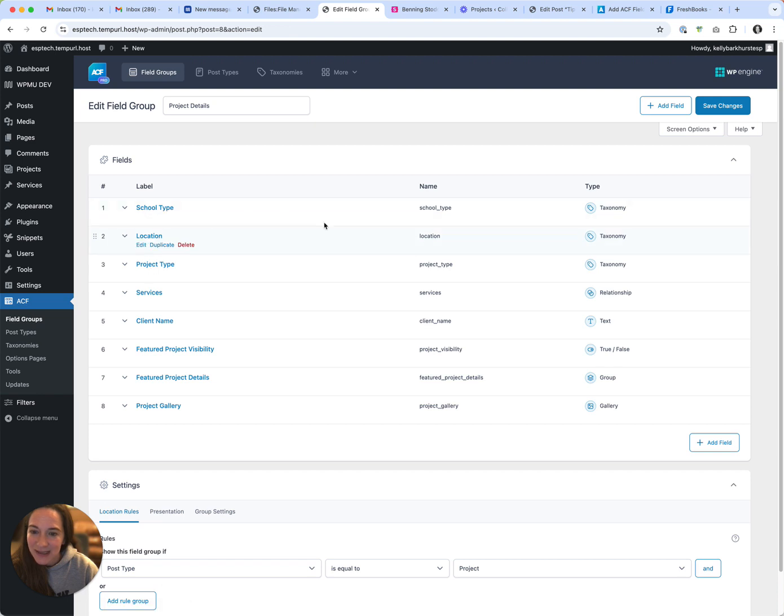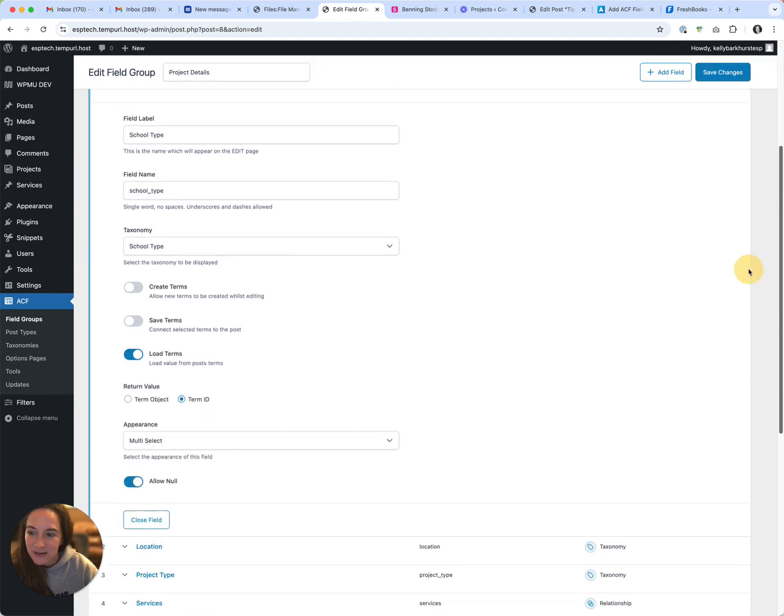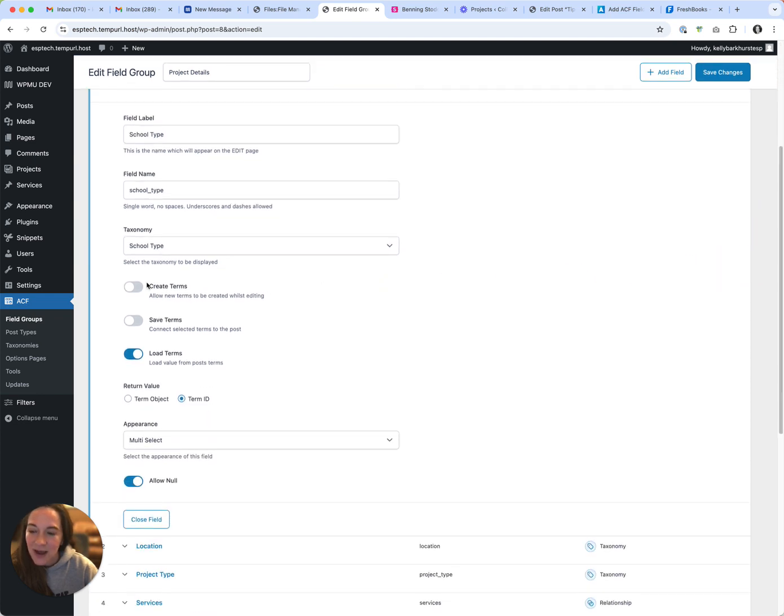These are my three taxonomies, so you can see they're taxonomy. This is what's really important: when you look at your taxonomy, you have these three options.